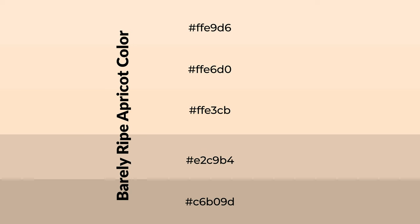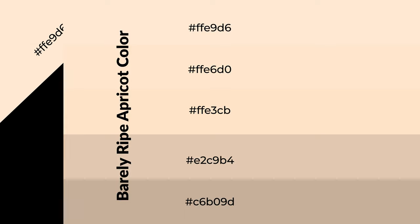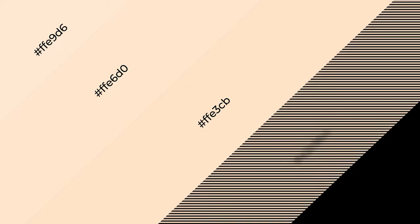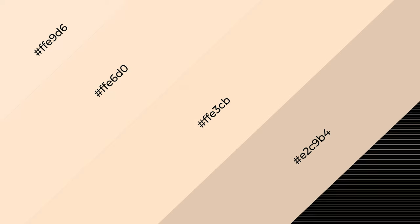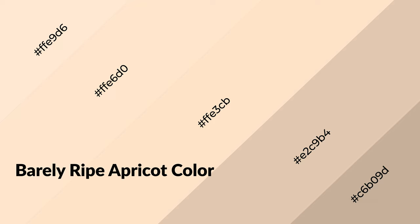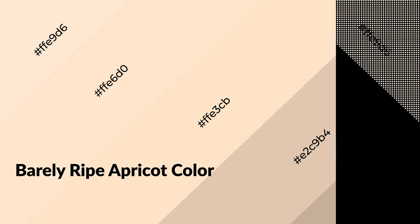To generate shades of a color, we add black to the color, and it is used in patterns, 3D effects, layers. Shades create depth and drama. Barely ripe apricot is a warm color and it emits cozier and active emotion.